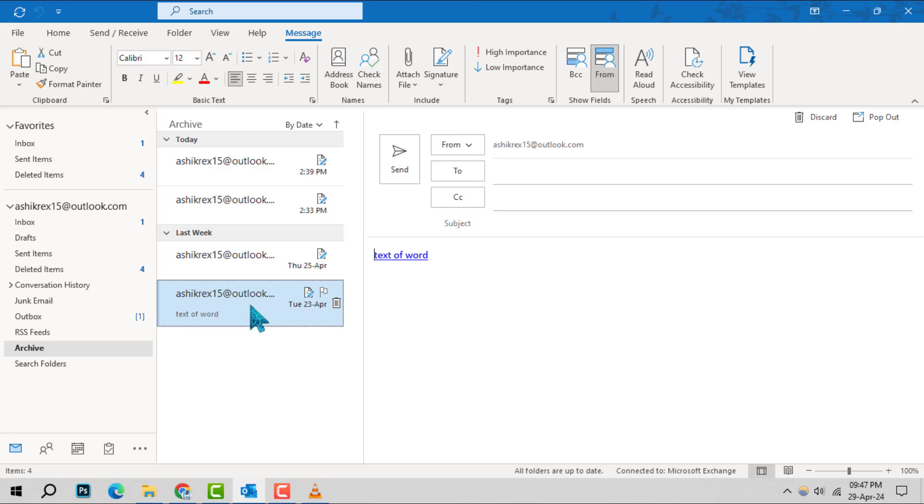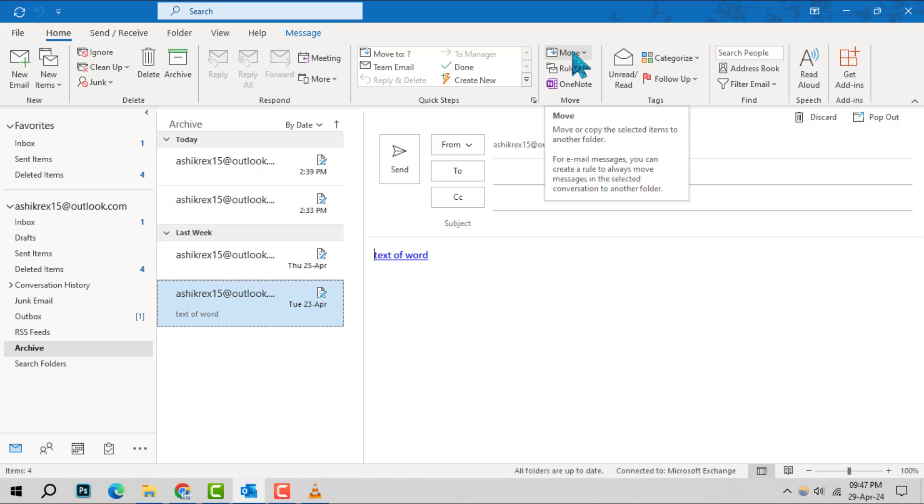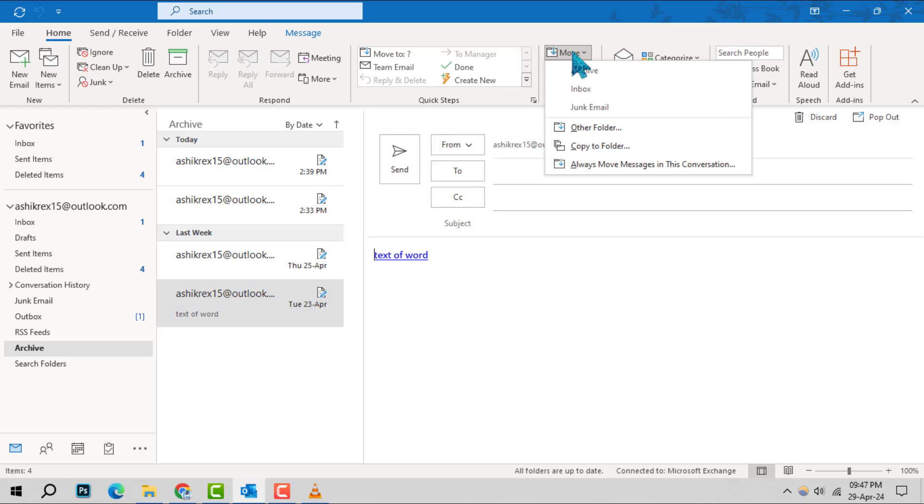Step 5, at the screen's top, under the Home tab, you'll find the Move to button and click it. Step 6, a list of folders will appear. Choose your destination folder.